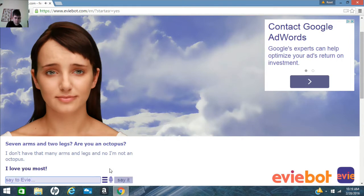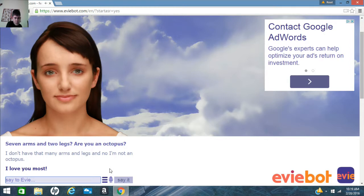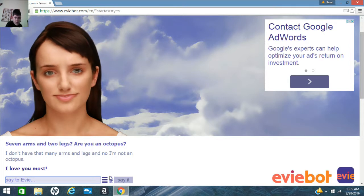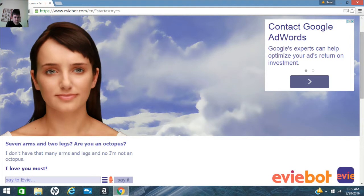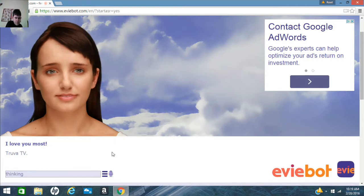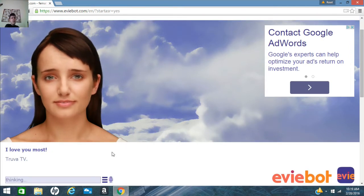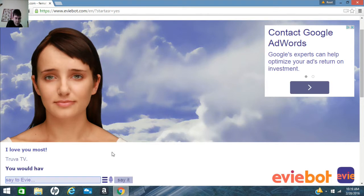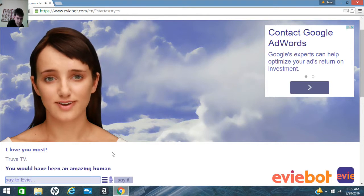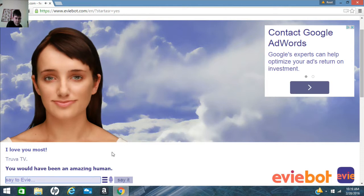I love you, Mist. Prove it, Eevee. What is Truva TV? You would have been an amazing human. Sounds like a TV station.